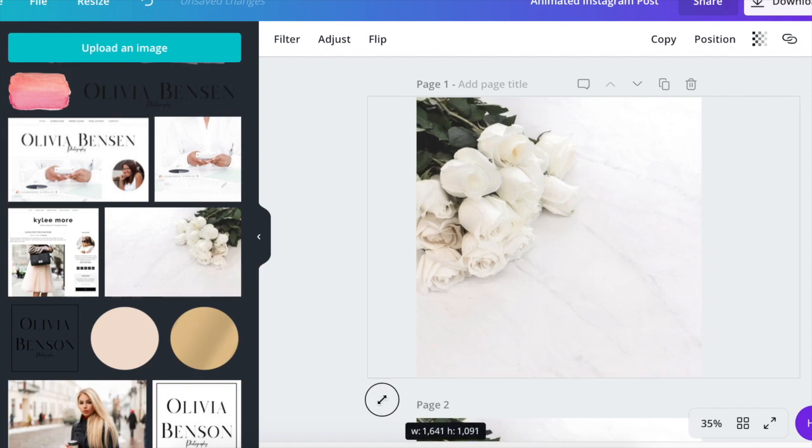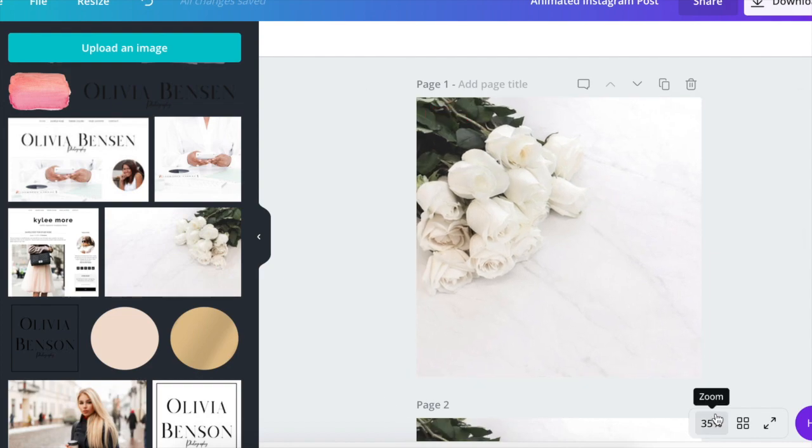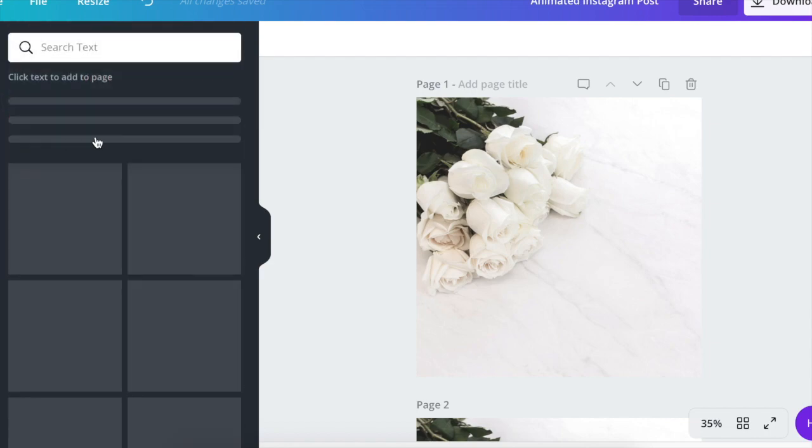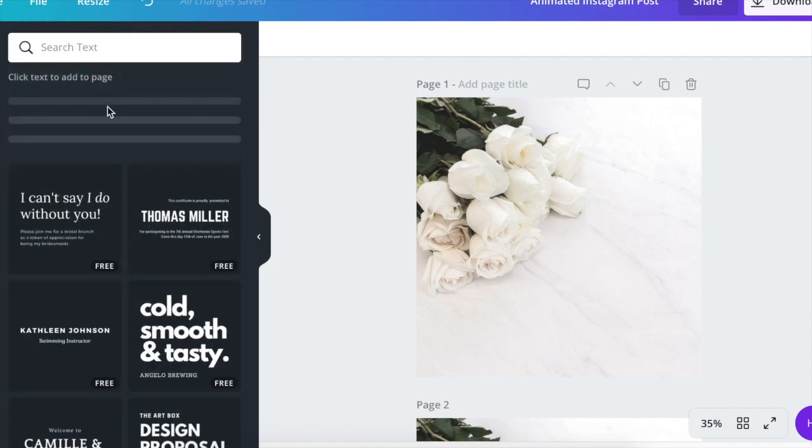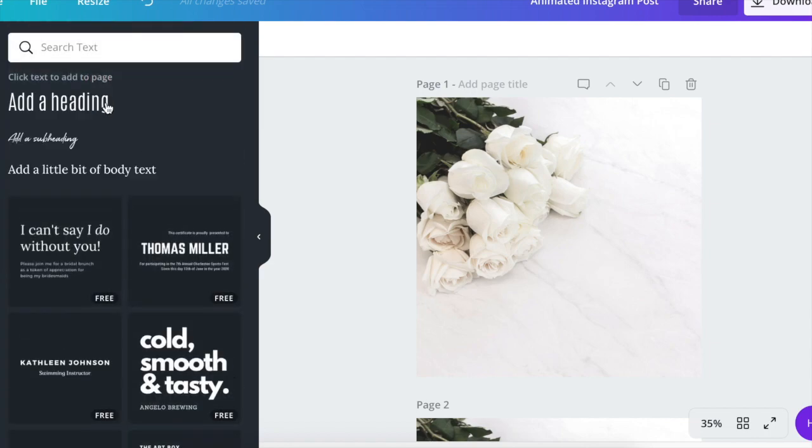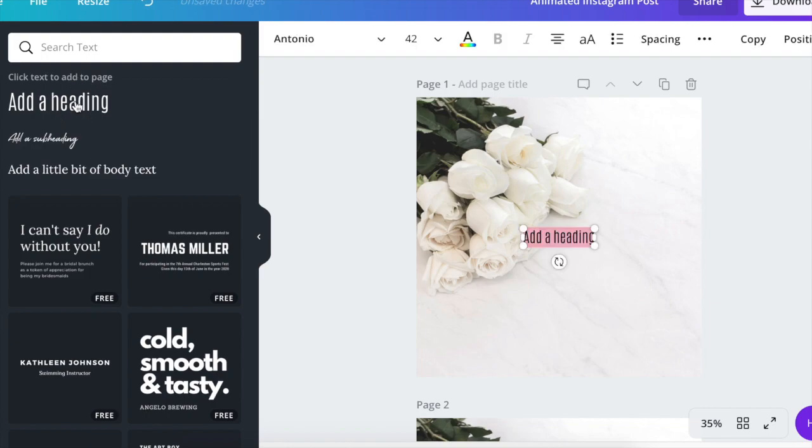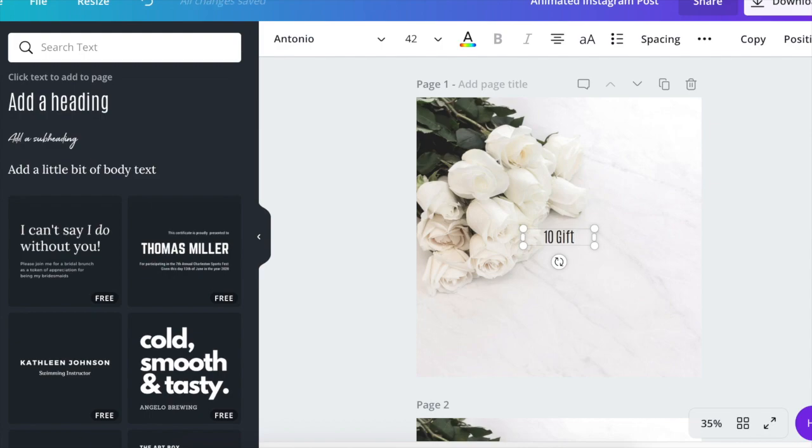There we go. So now we want to add our text. So just go over to the left and click text. And then click on text to add it to page. So let's say we did a blog post and we want to direct people to that blog post from Instagram. Let's do 10 gift ideas for Mother's Day.